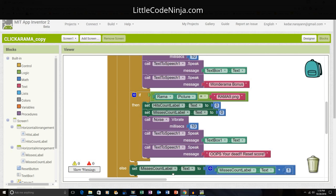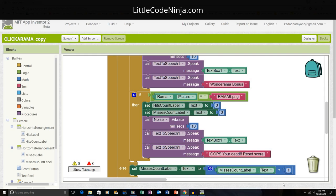And if I don't hit any ramas and I hit it within the canvas, just on the screen, then I'm going to make the misses count label text more than the previous number. I'm going to make it more than one.